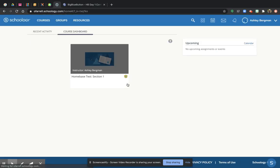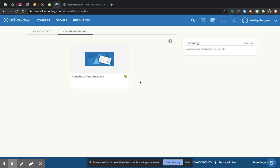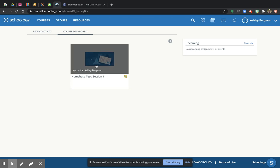Yay, we're in. We did it. Woohoo. We know we did it because everything changed. It didn't give us an error. And now I'm going to click on the course that says home base.